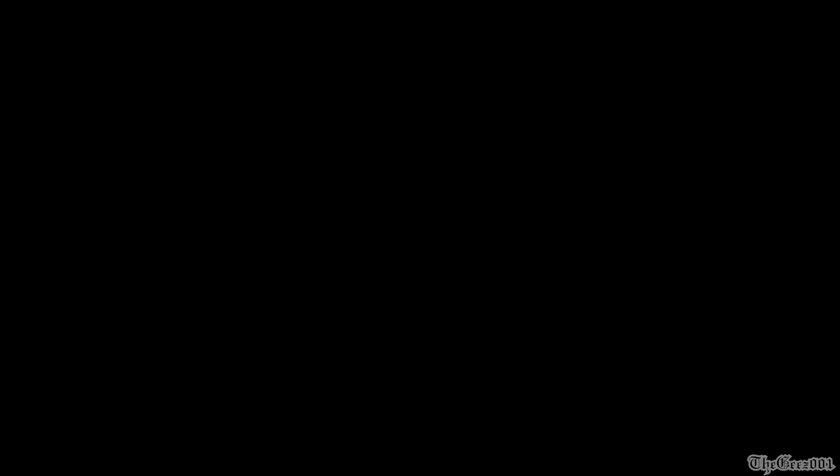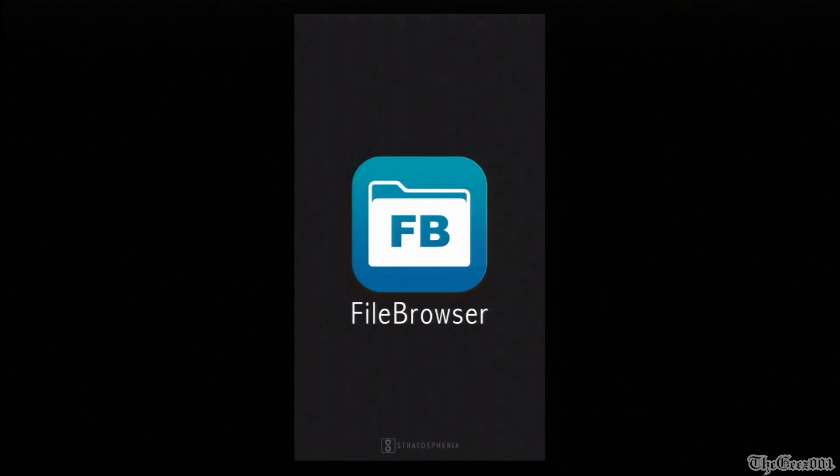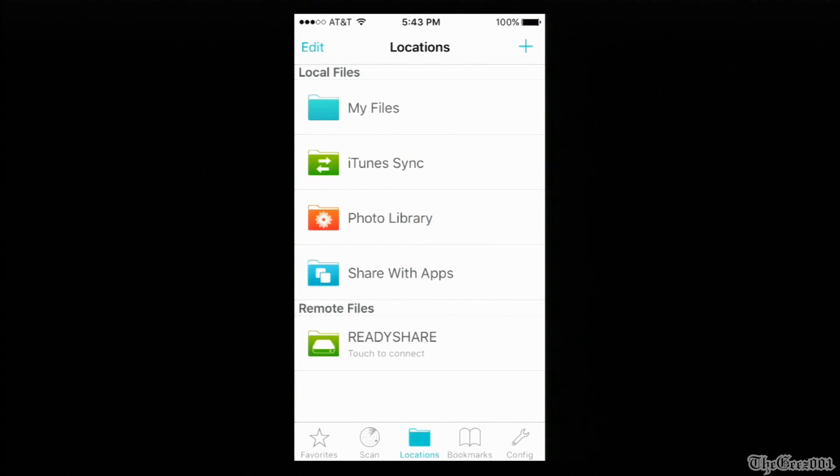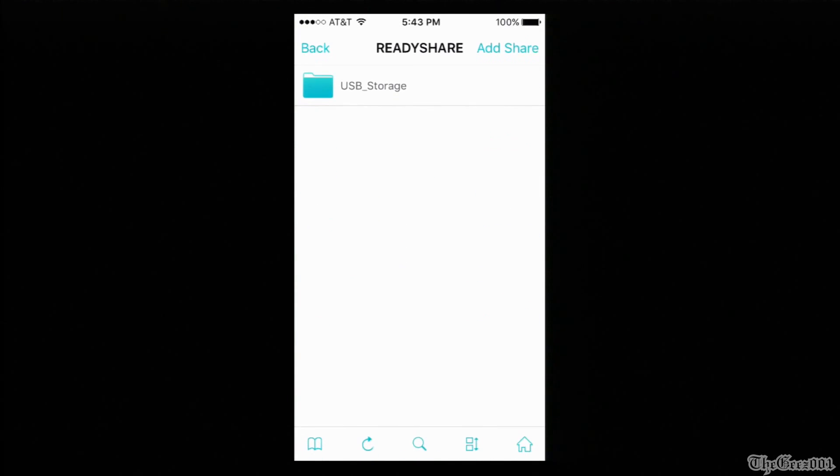So let's get started. First I'm going to show you the iPhone apps that I use to watch videos from my network drive. I did purchase this file browser. It has a scan option that locates your network drive.